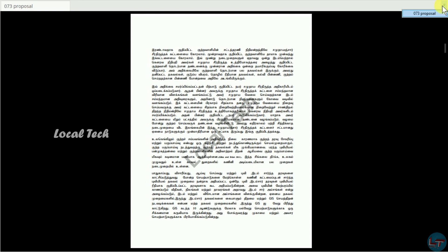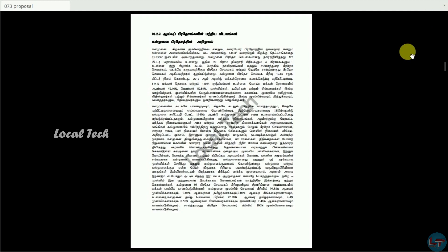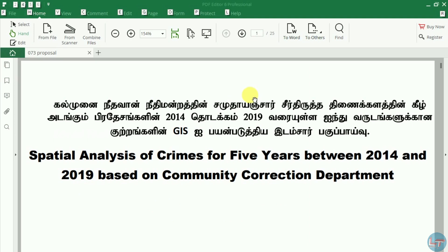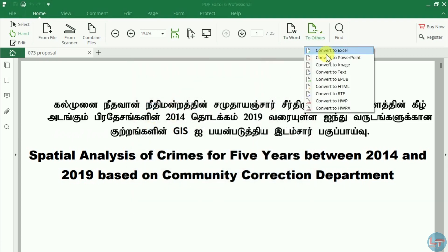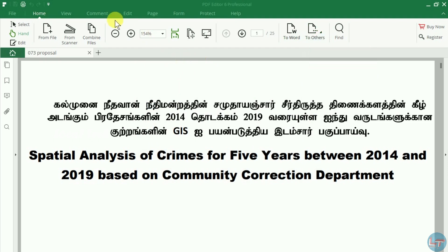You can click on the right button. If you want to convert the file to another format, you can use PowerPoint, Excel, image, HTML, and more.